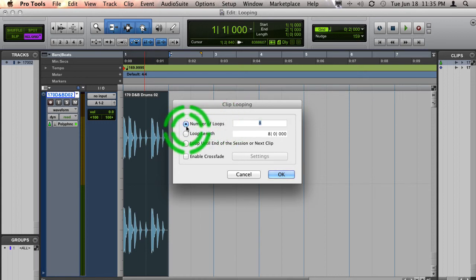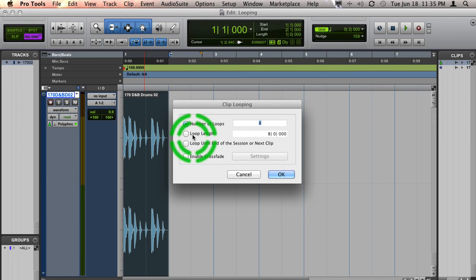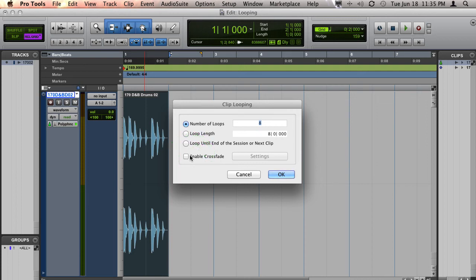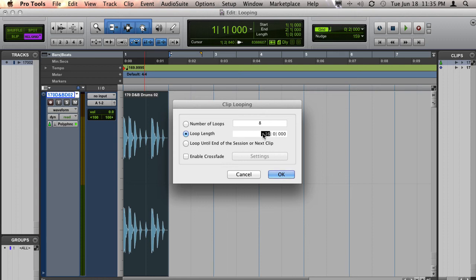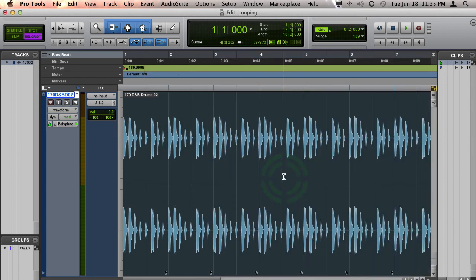And here you can choose the number of loops that you would like, the loop length, or to loop until the end of the session or the next clip, and you can choose whether you want to enable crossfades or not. In this case, we'll choose to do a length of 16 measures and hit OK.